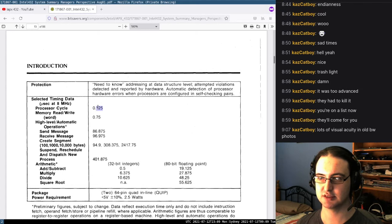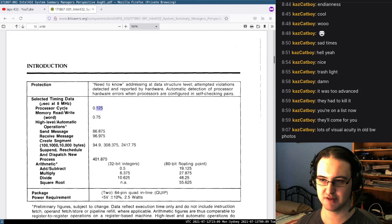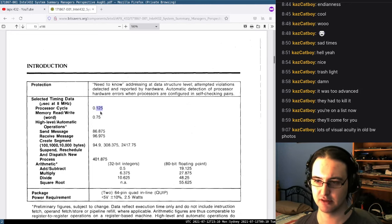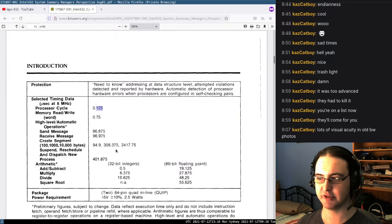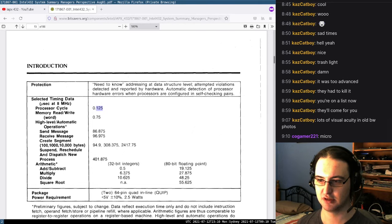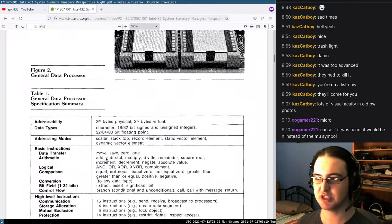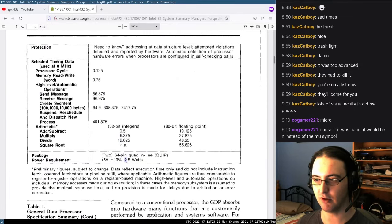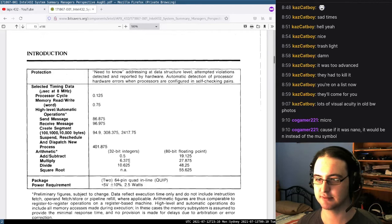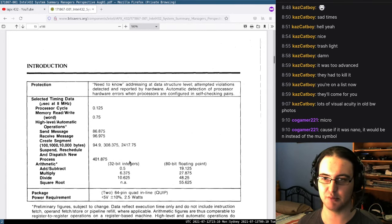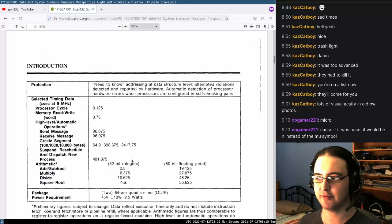There's some timing data — a processor cycle takes about 0.1 microseconds. There are some numbers here: integer divide is about 10 microseconds. Power requirement: 2.5 watts for the chip — yikes. For comparison, the Intel 8086 required 350 milliamps at 5 volts.